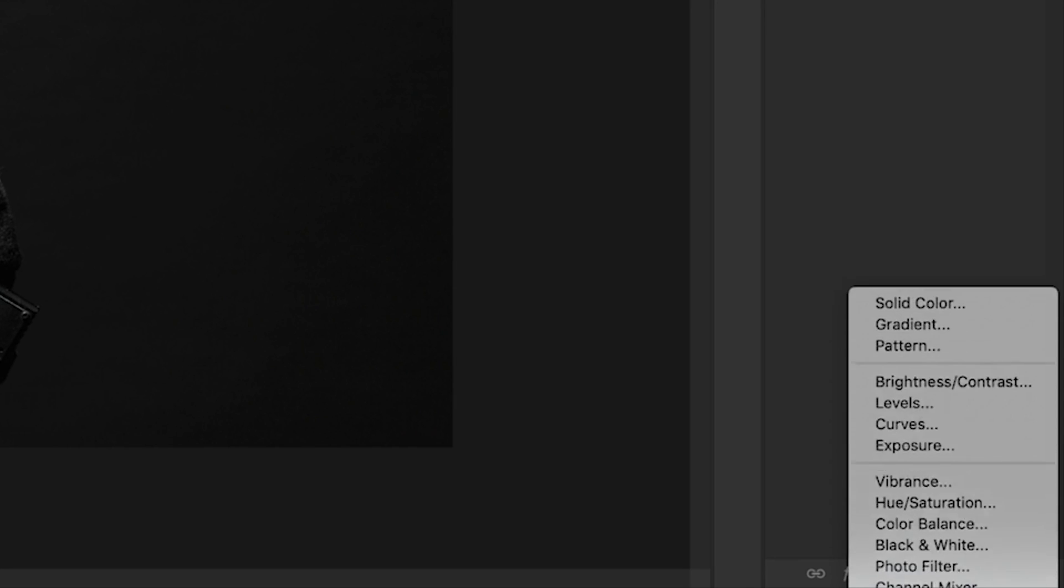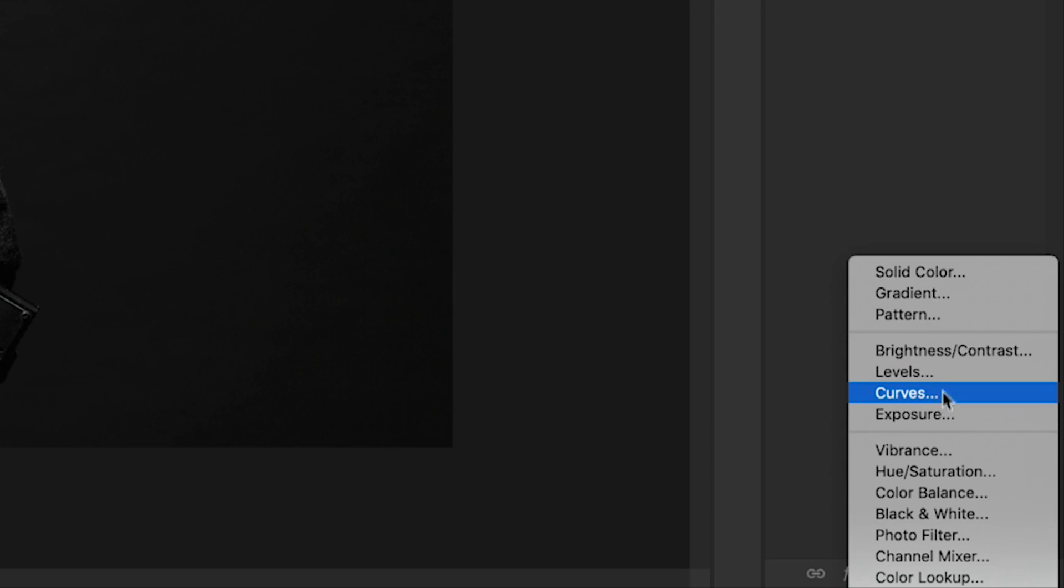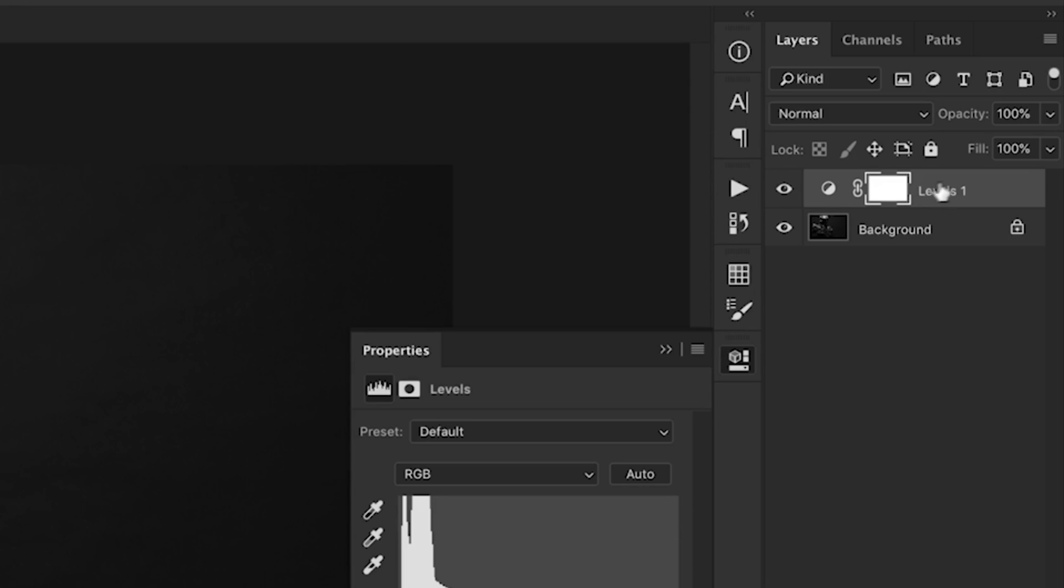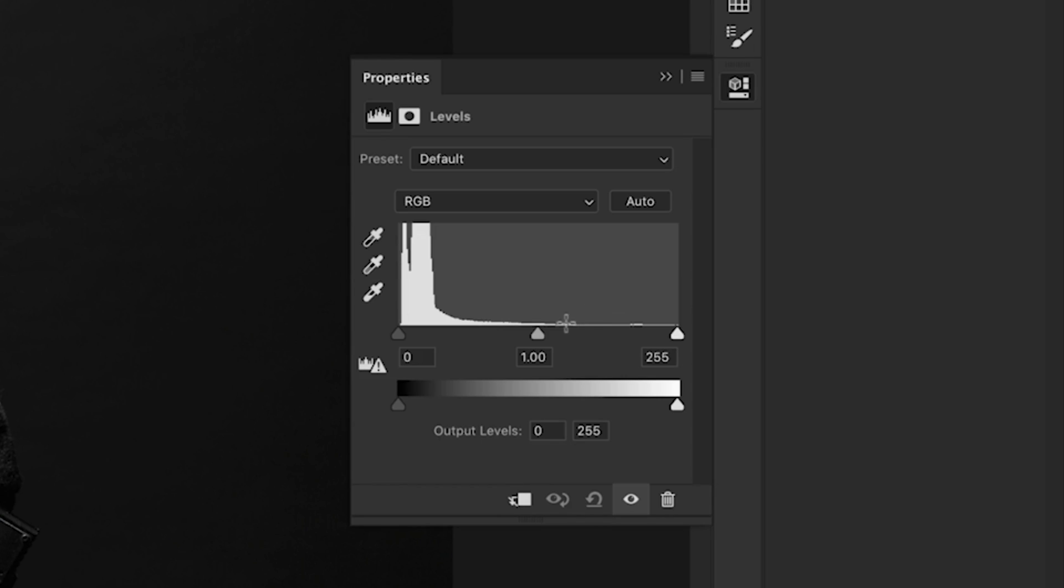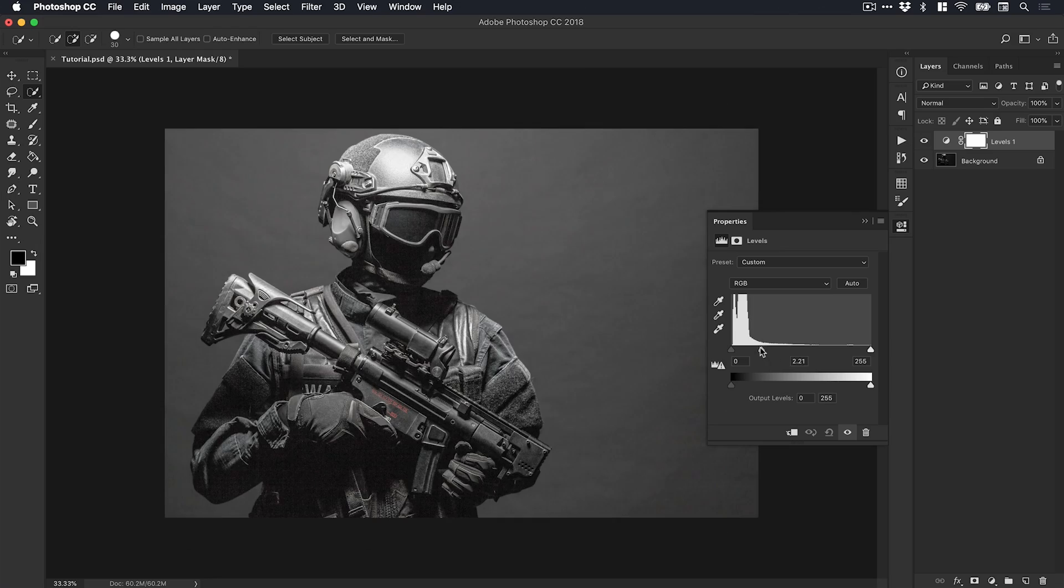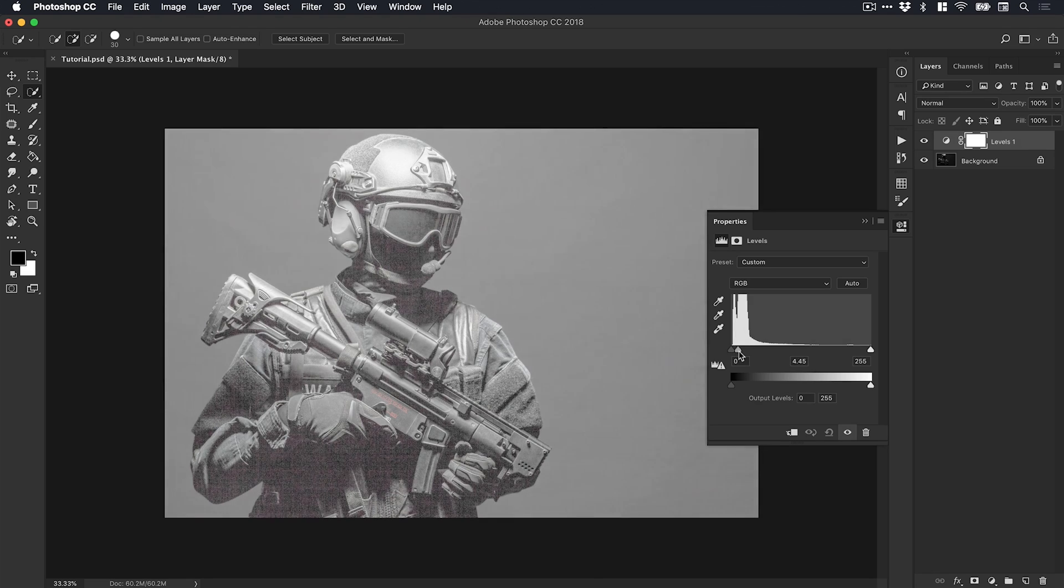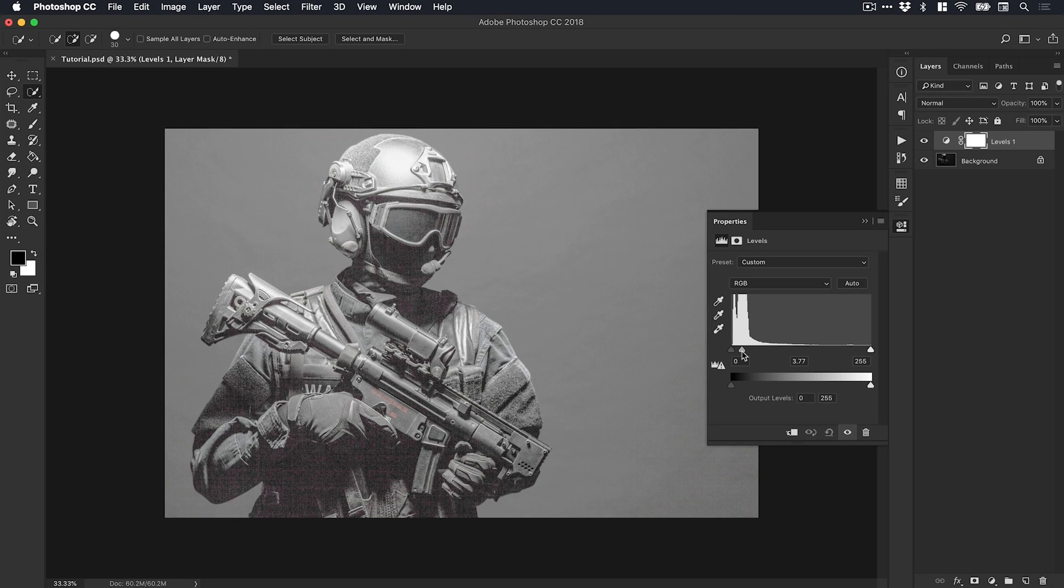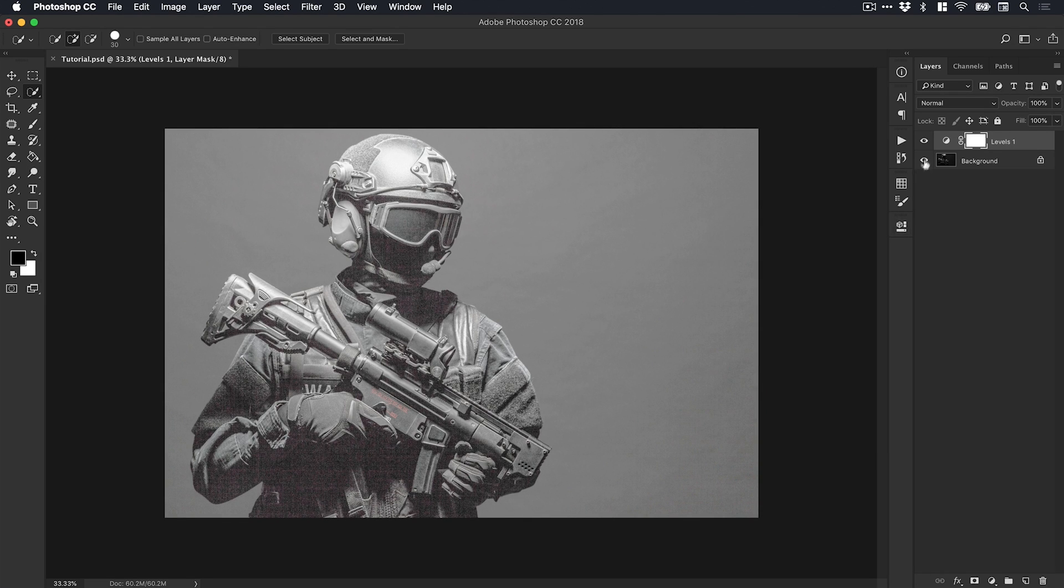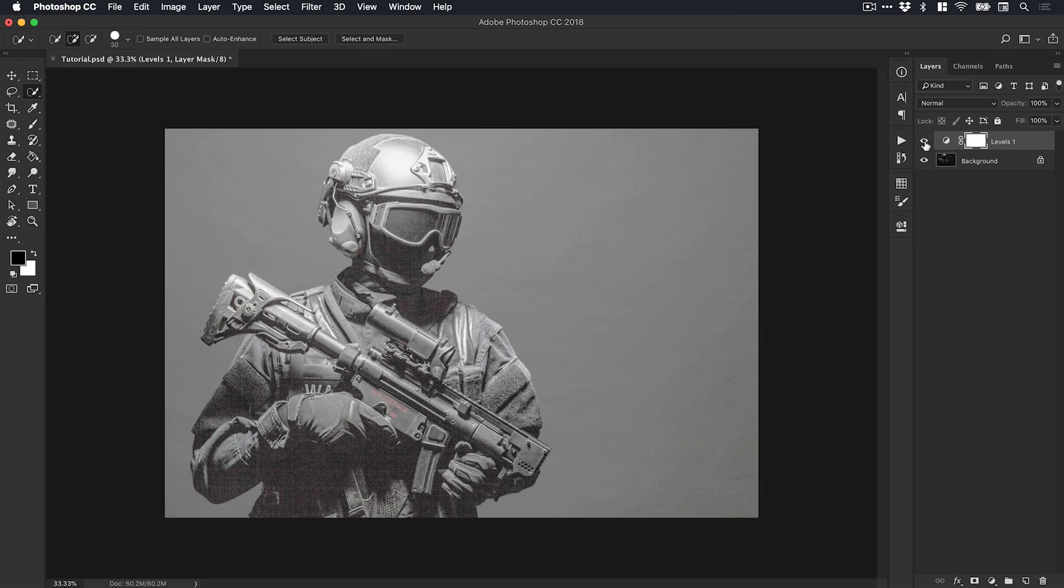We'll go to the bottom of the Layers panel, click the Adjustment icon, and select Levels. You can also do this with Brightness and Curves, but I like using Levels. It adds this as a separate adjustment layer. I'll grab the midtones here and bring them up. This obviously looks awful, but that's the beauty of using an adjustment layer—we can turn this on and off and delete it when we're finished.